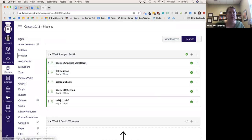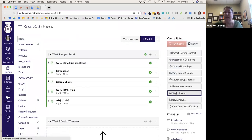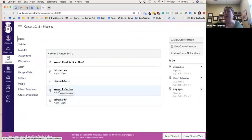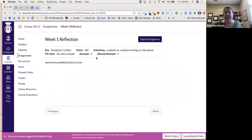Back to Student View — I want to show you what it looks like for students to actually submit assignments. This student needs to do the Week One Reflection. I let them upload a URL, a video recording, or a document. All students do is go to this nice Submit Assignment button.